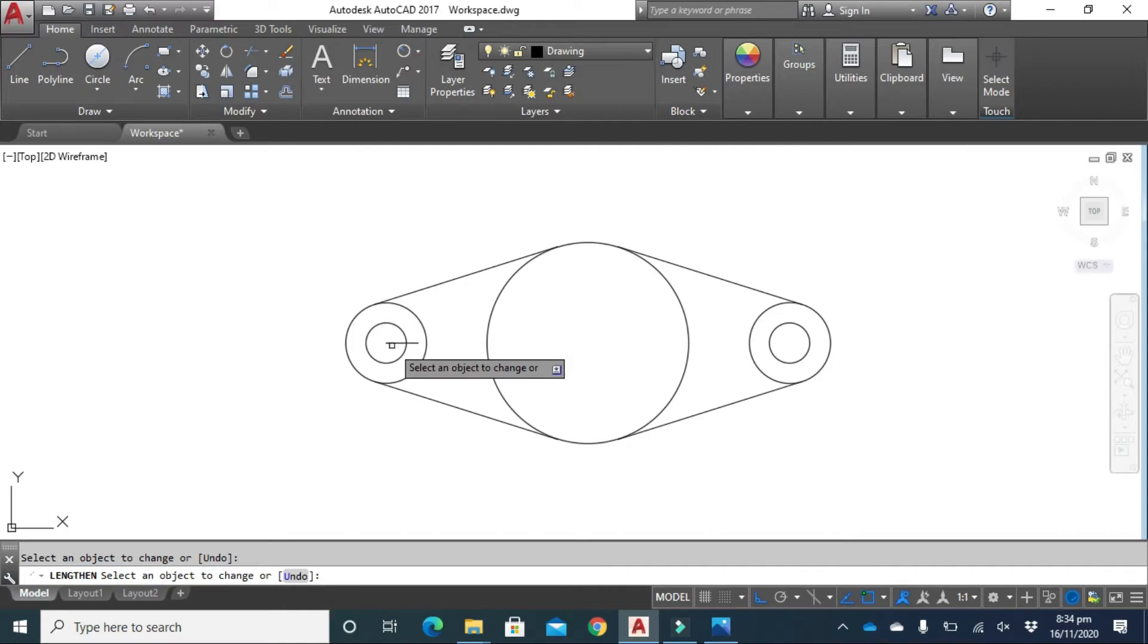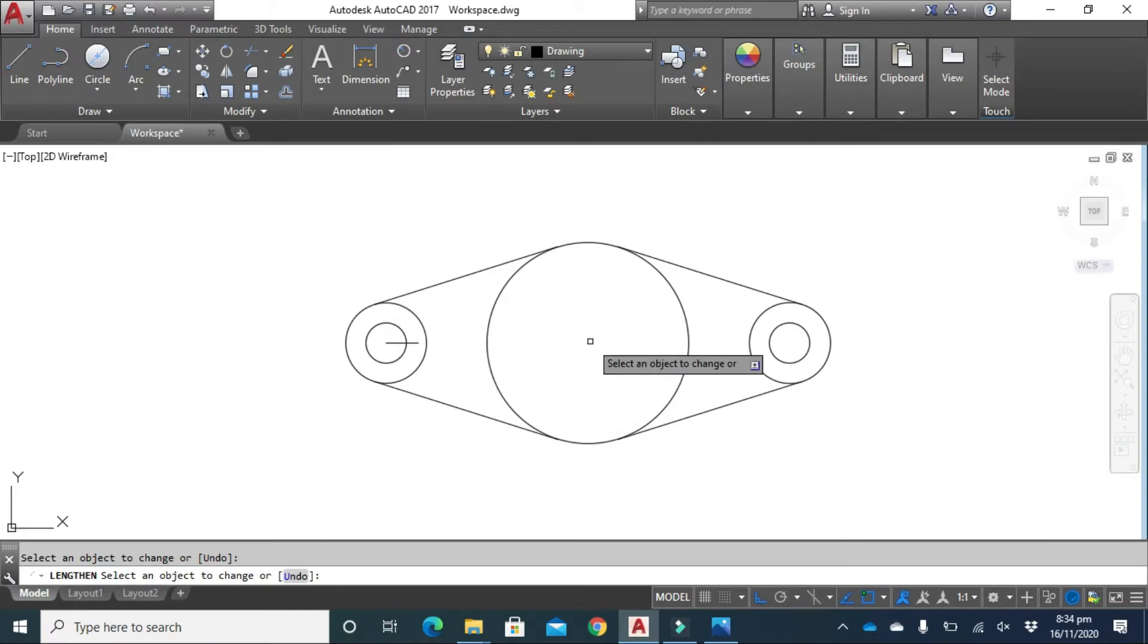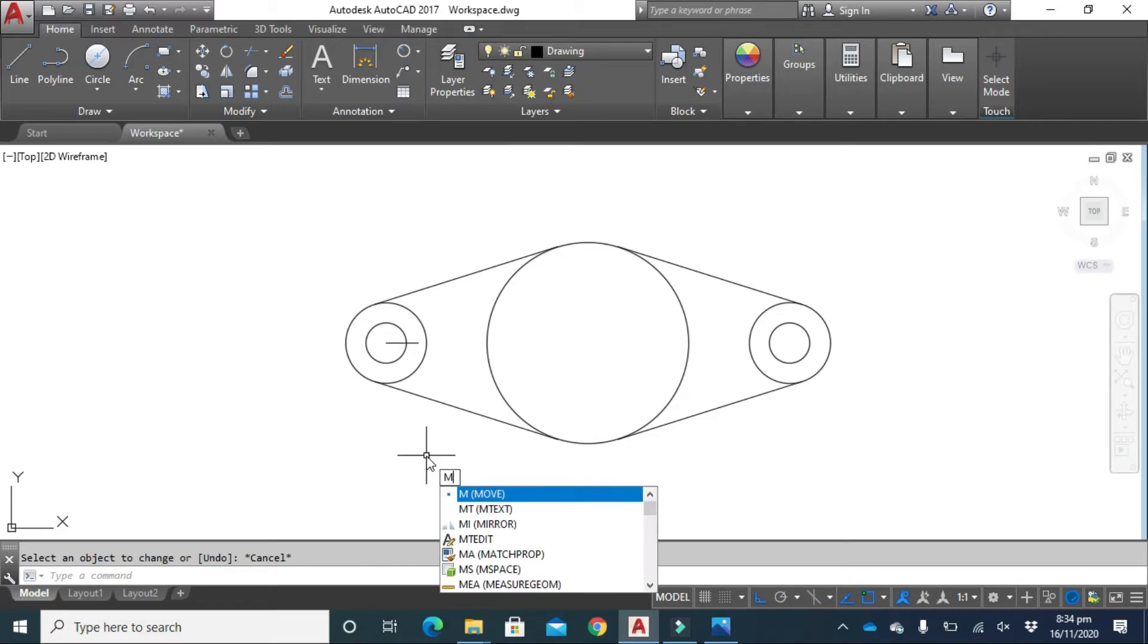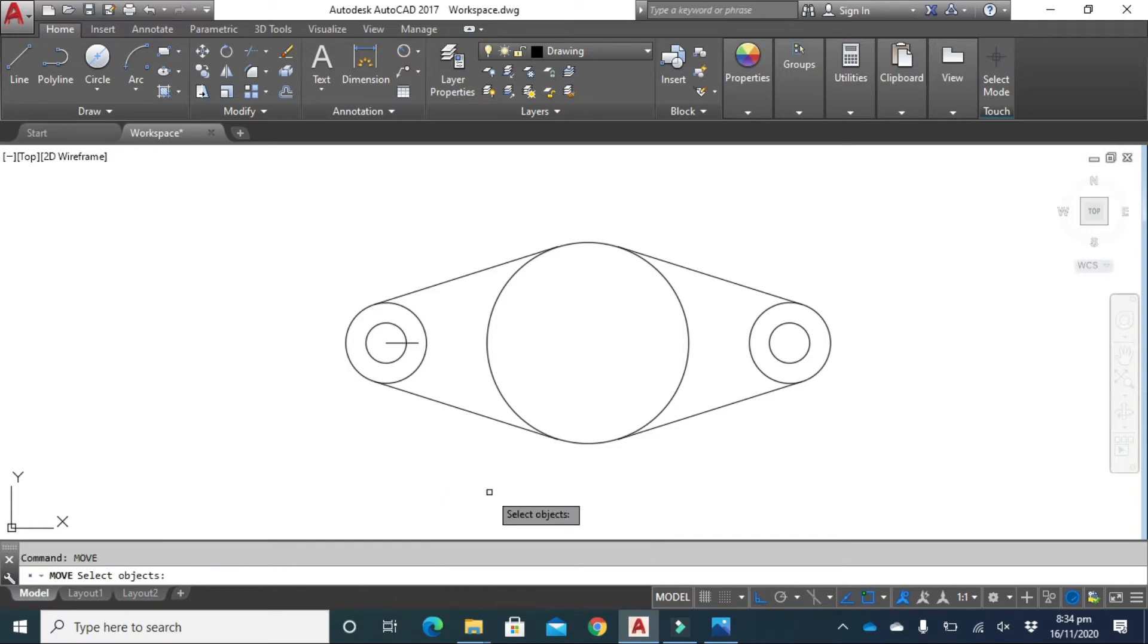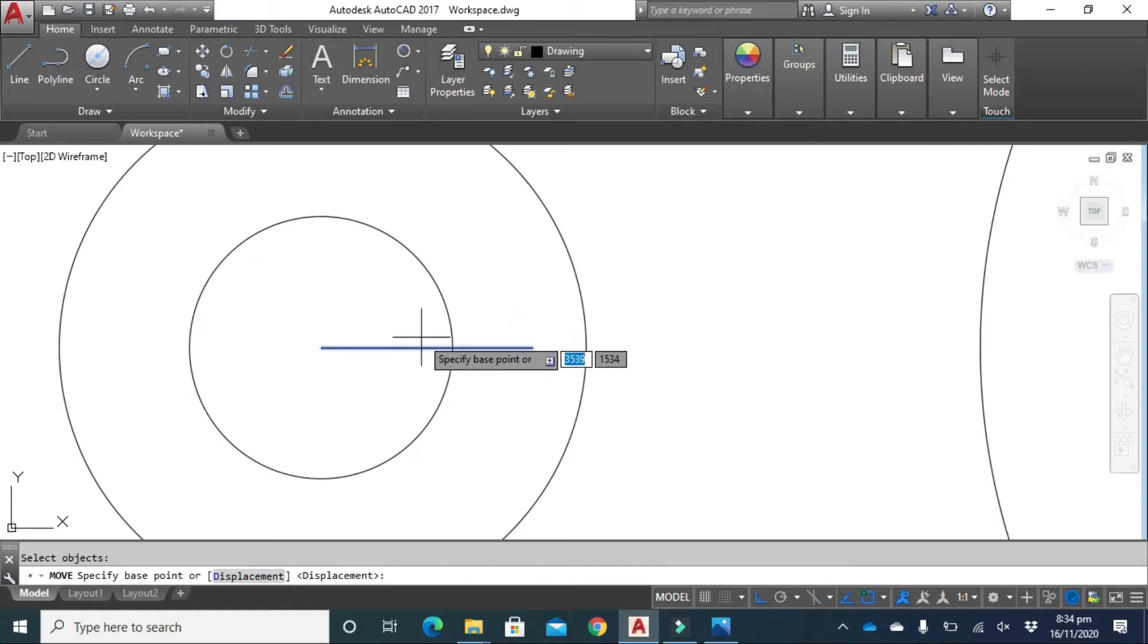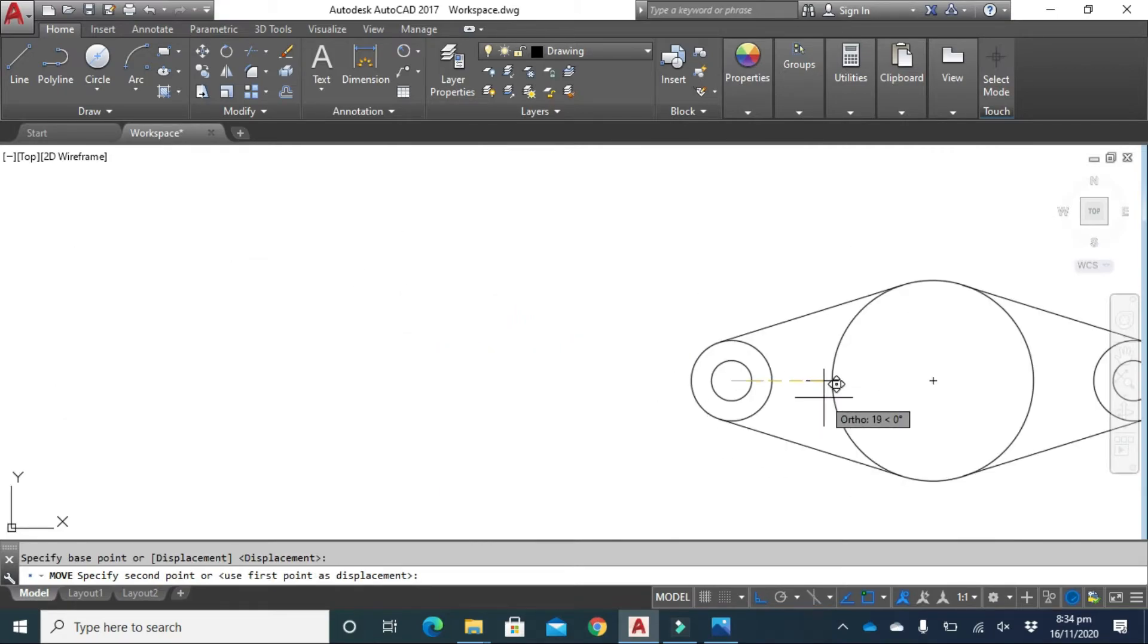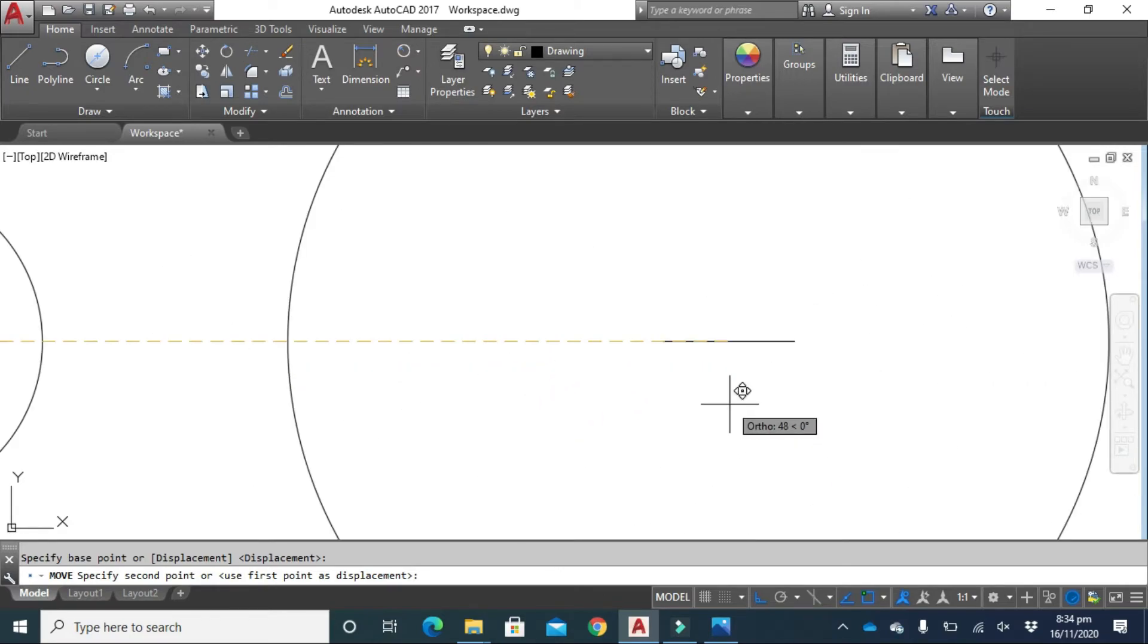The next thing is you have to move this 8 millimeter line to the center point. Press escape and type MOVE from your keyboard. Click here and select this 8 millimeter line, right click on your mouse and specify the center point of this line. Bring it to the center point here.